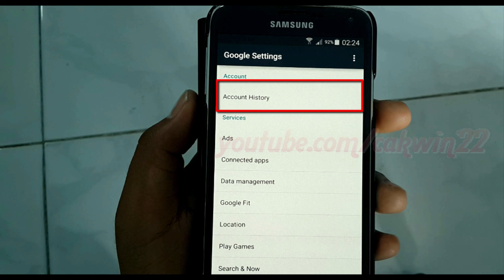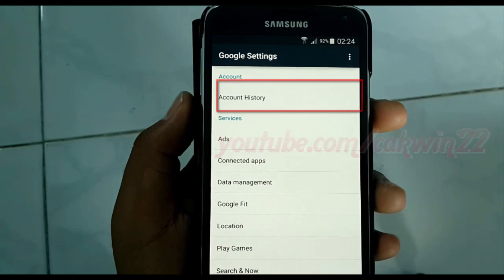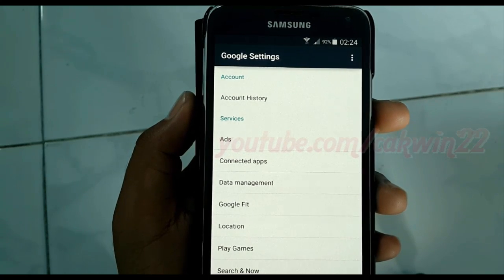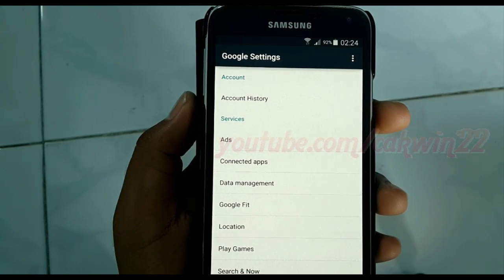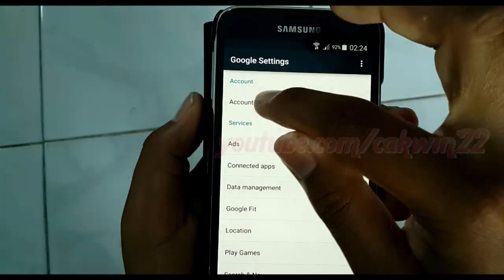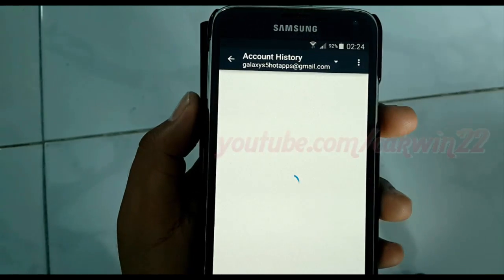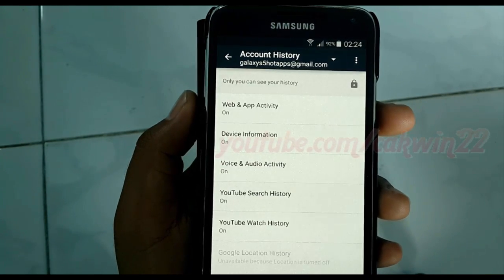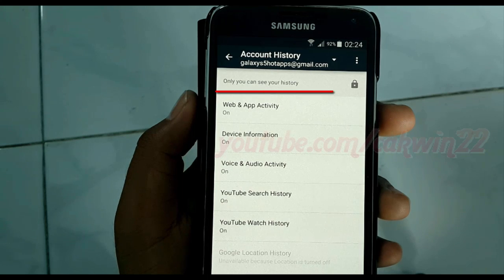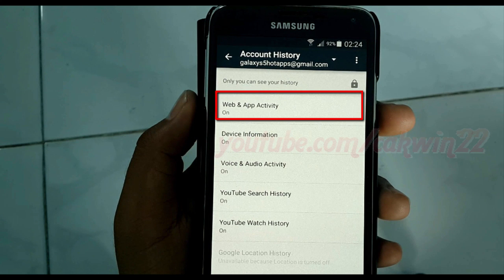Tap Search history. Tap Web and App Activity.